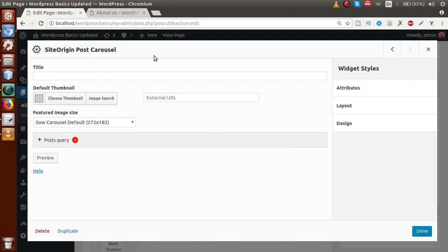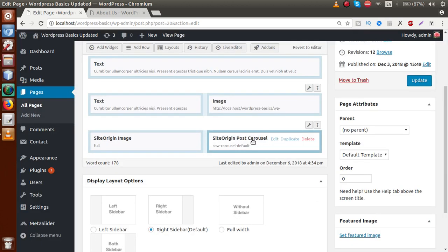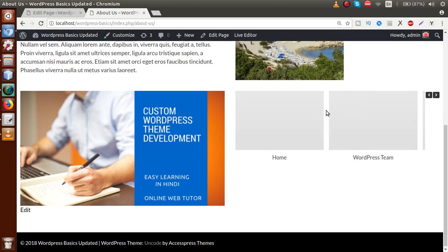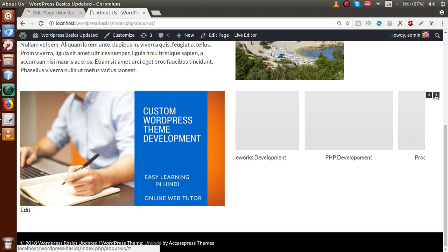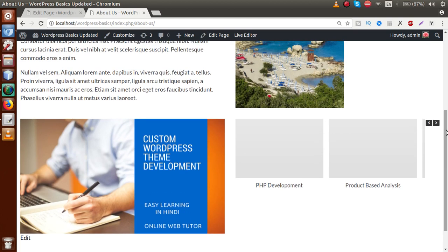Clicking the Edit button will provide customization options for the Site Origin Post Carousel. We have to provide basic information for the carousel. Here we have Post Query — right now there is only one post. Under Post Type, if we want to make a carousel of our created pages, check the Pages option from the list and click Done. Click Update, go to the front-end pages, and reload. Now you can see the carousel system showing the pages we have created — Home, WordPress Team, and others — appearing in a post carousel format. This feature is also unlocked by using the Site Origin widget panel.